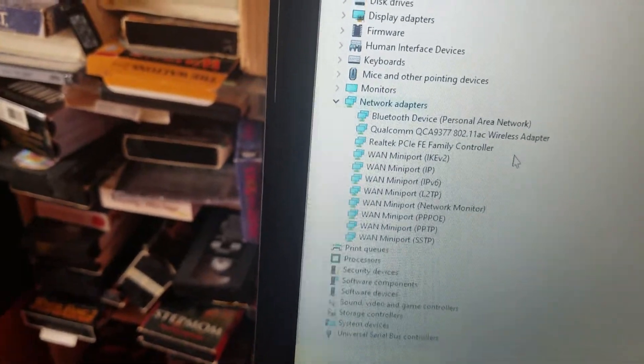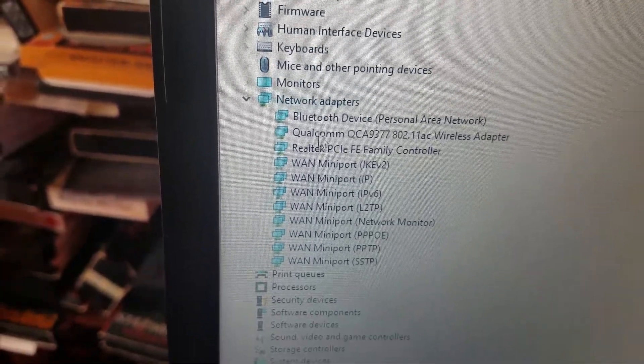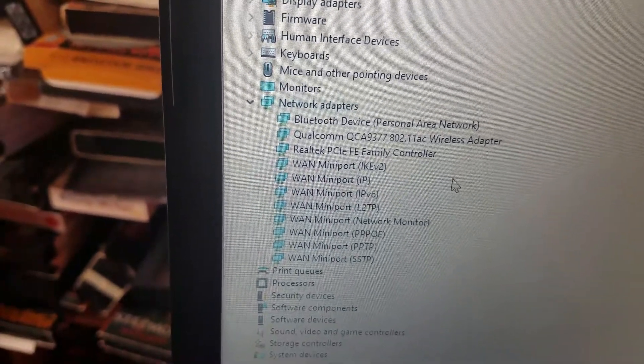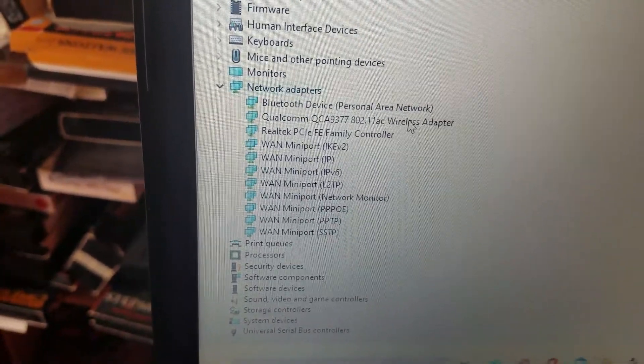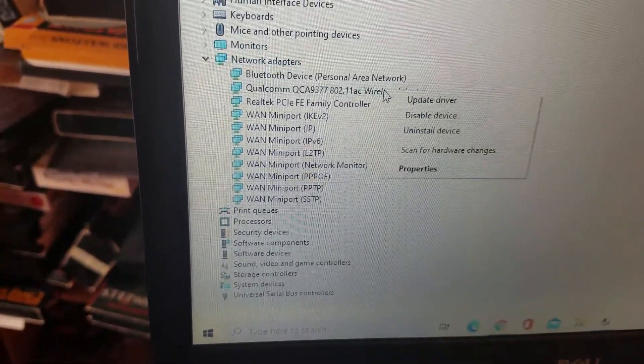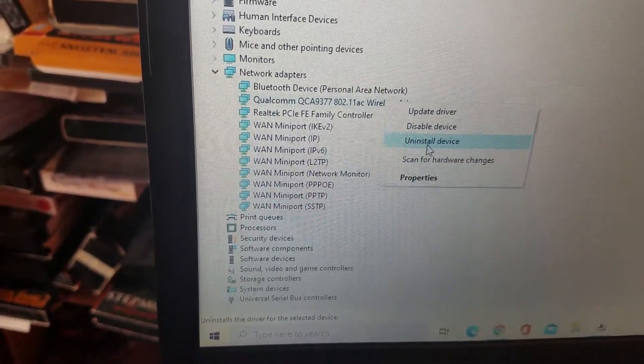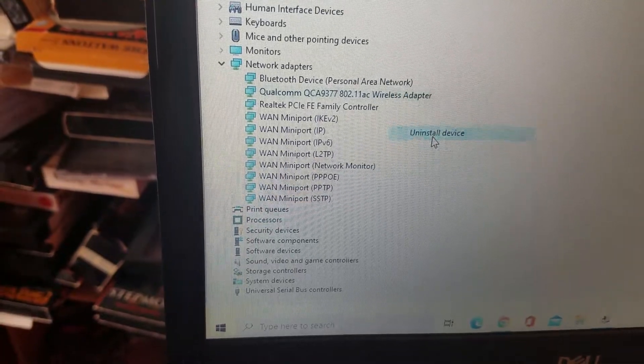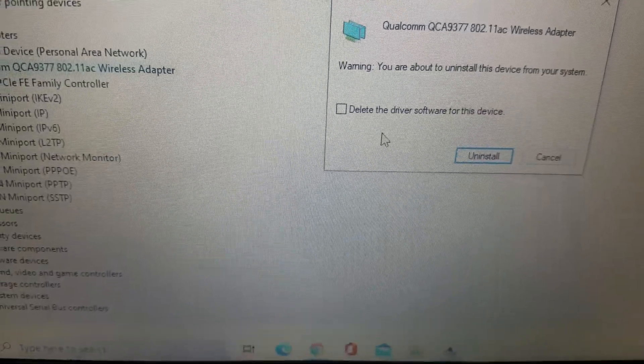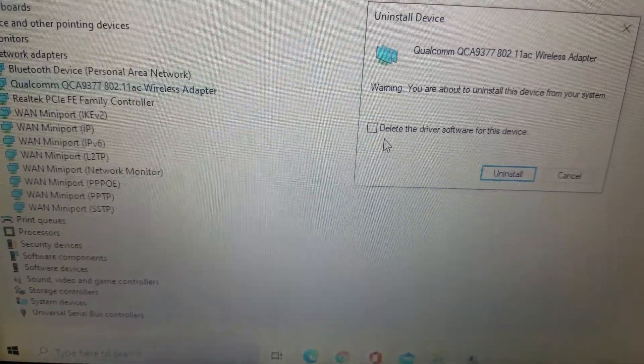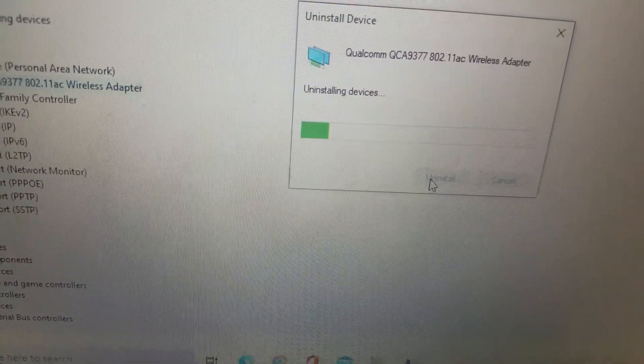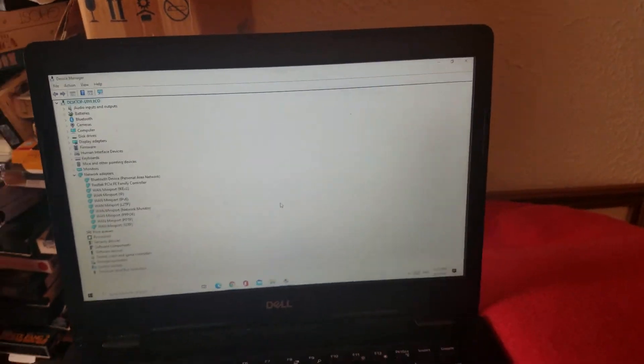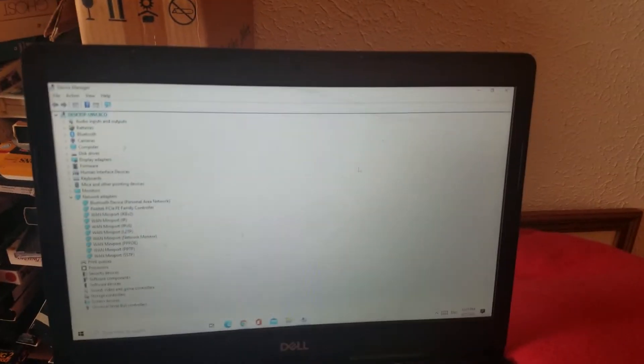And then you're going to go under here where it says Wireless Adapter. Mine, a particular one, is a Qualcomm on this Dell Inspiron, but yours might be different. Wherever it says Wireless, you want to click it. And you're going to right-click it, and you want to uninstall the device. Don't worry, it's not going to remove it from your computer. So it could be your Wi-Fi card that's freezing it up.